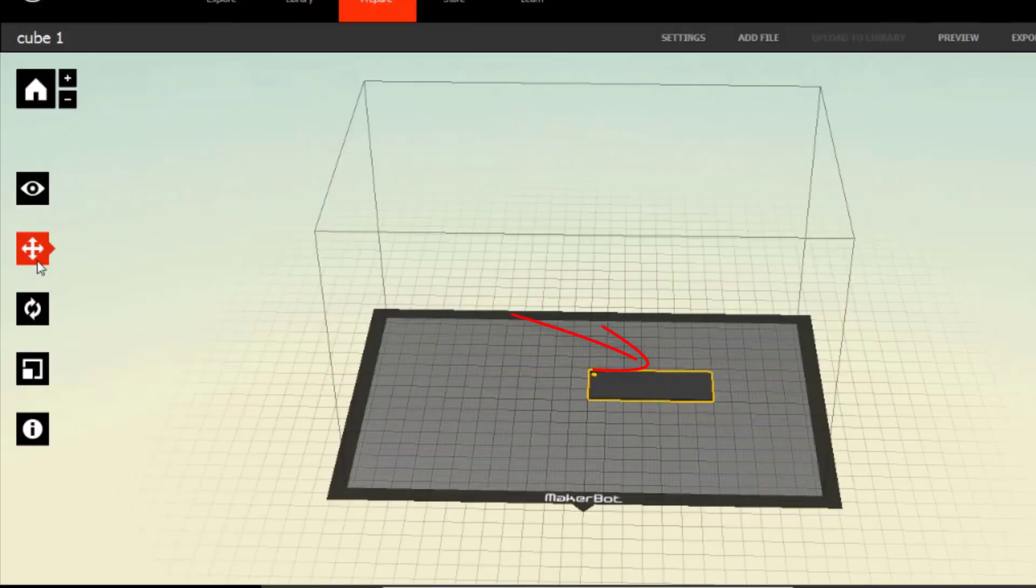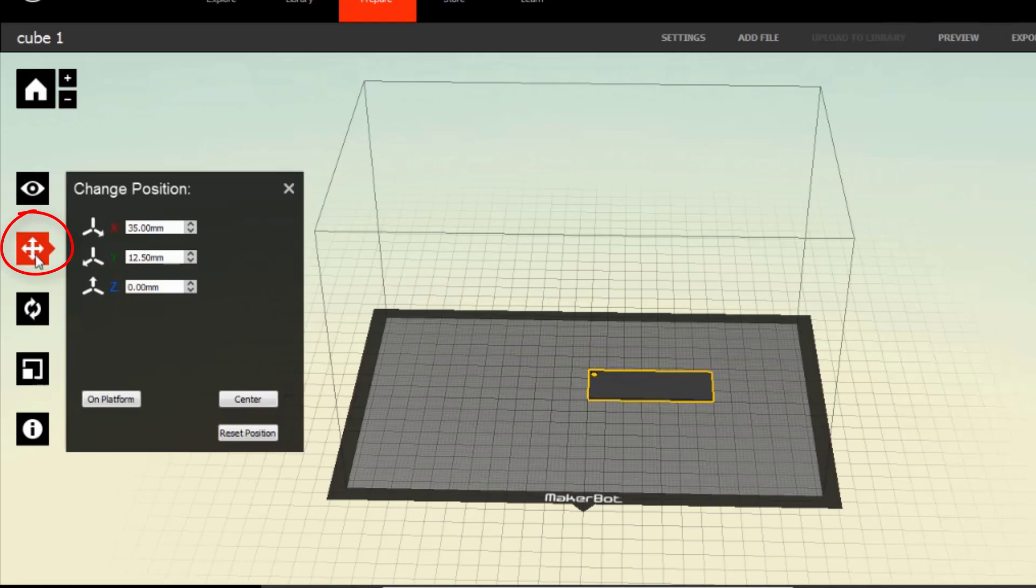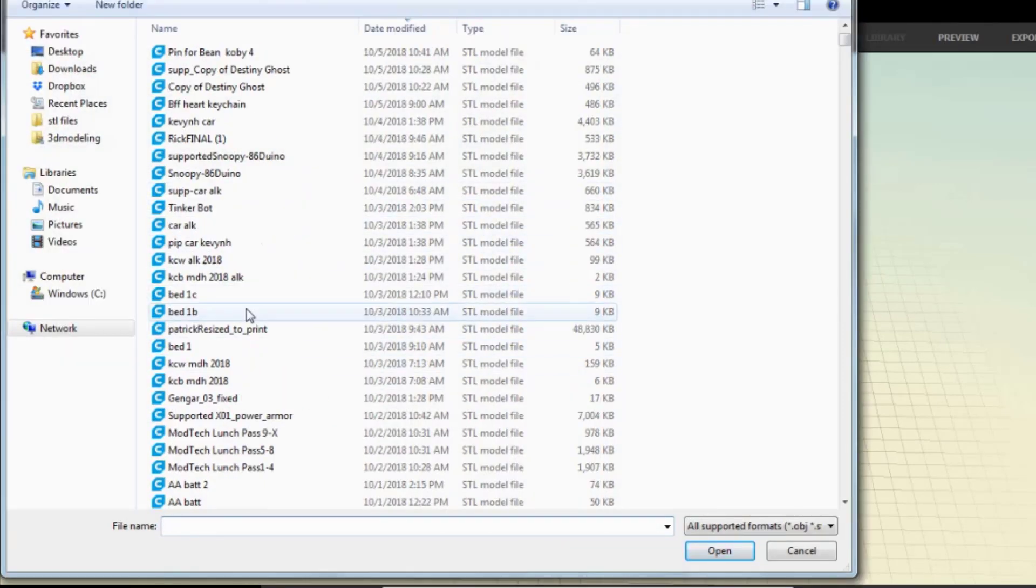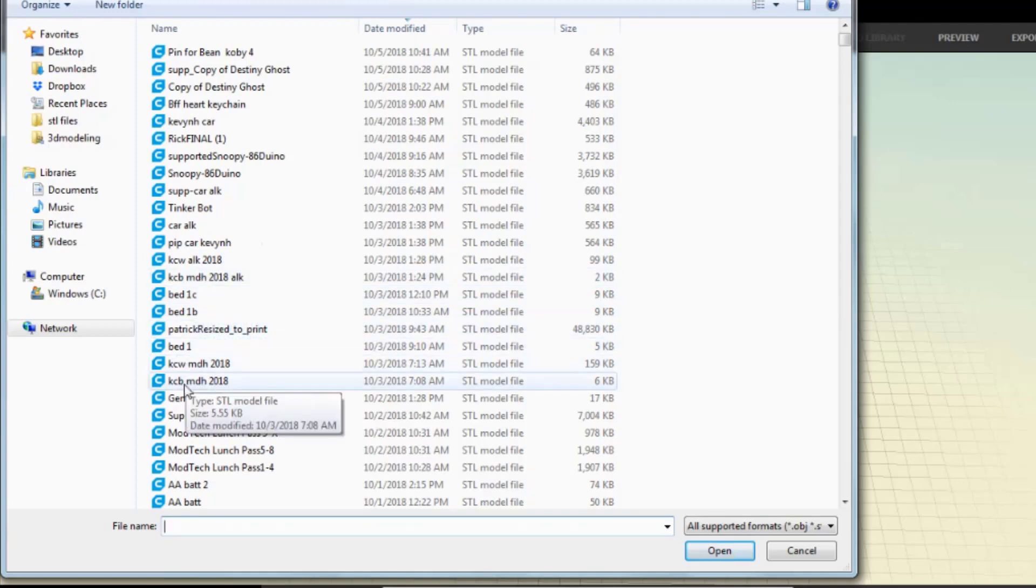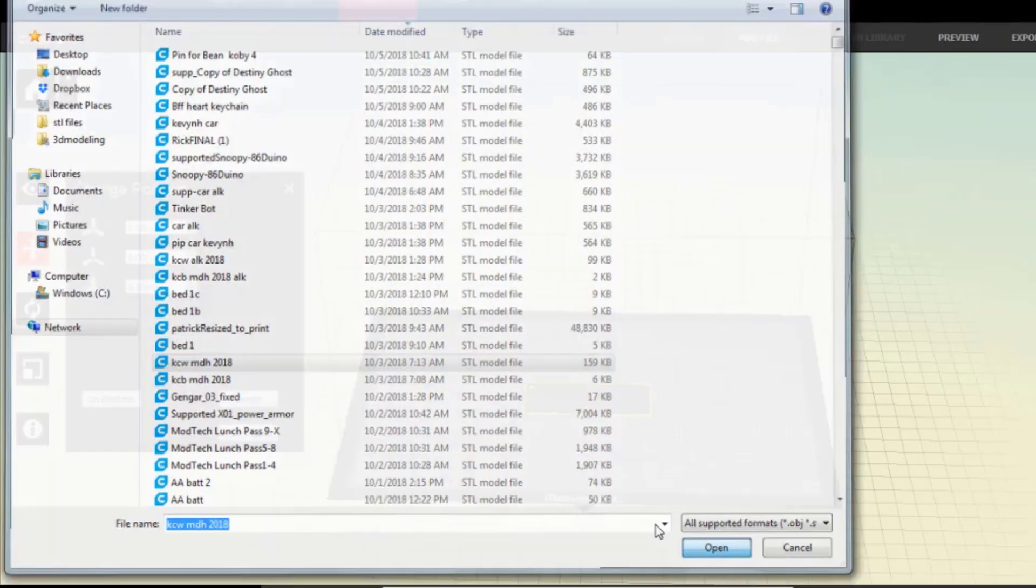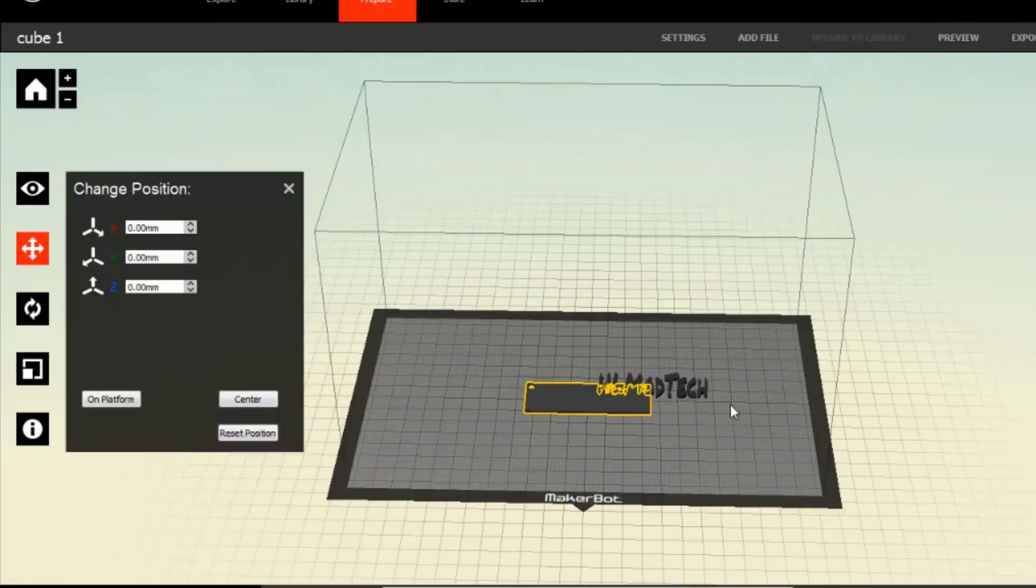Click on that item, and I want you to click the arrows and center it. Go back to add file again, and this time find your keychain words. I'm going to scroll down again. There are my KCW keychain words with my initials. When you press open, that'll appear.